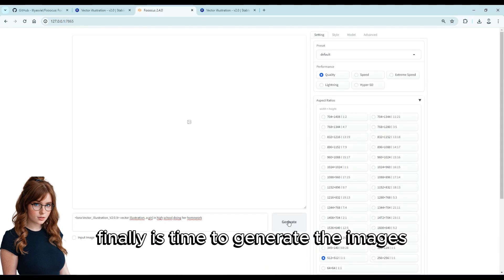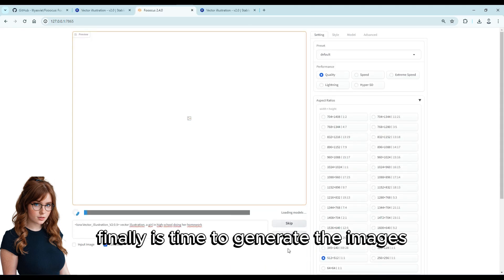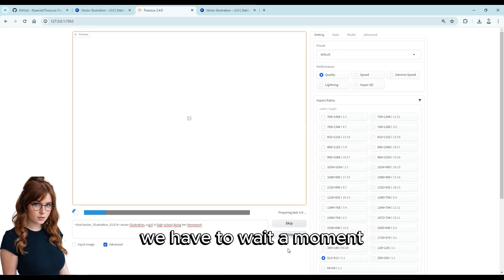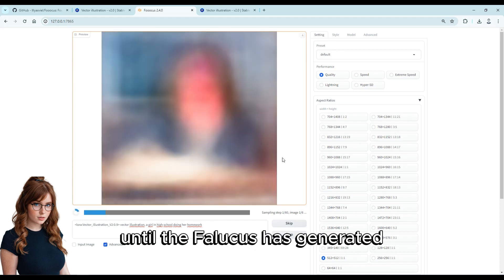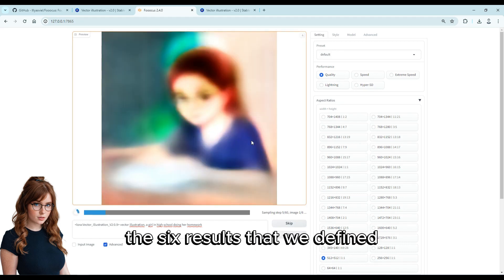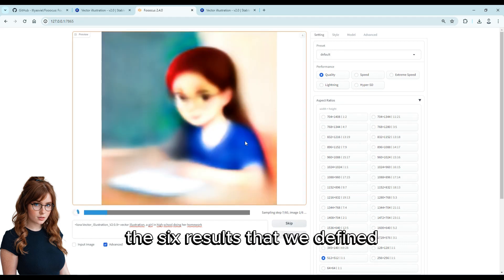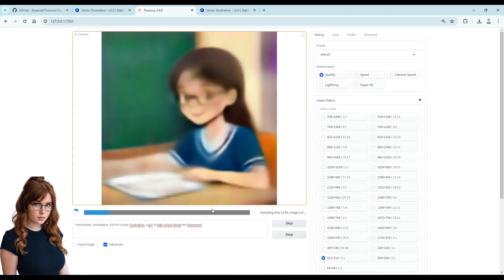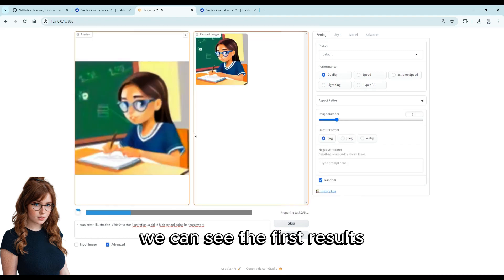Finally, it is time to generate the images by clicking on the generate button. We have to wait a moment until Fooocus has generated the 6 results that we defined.